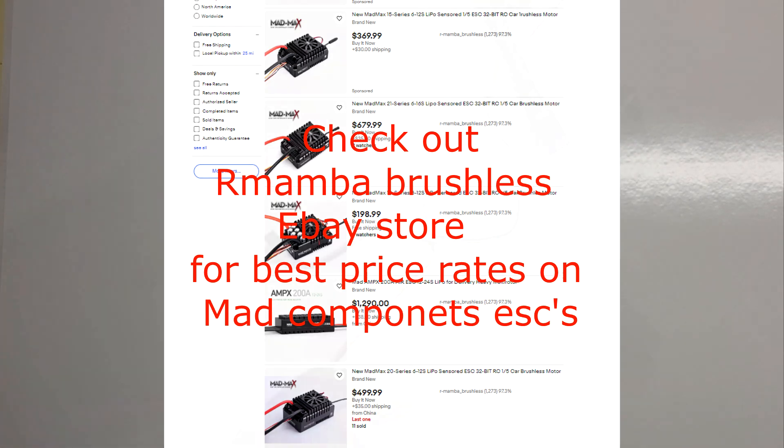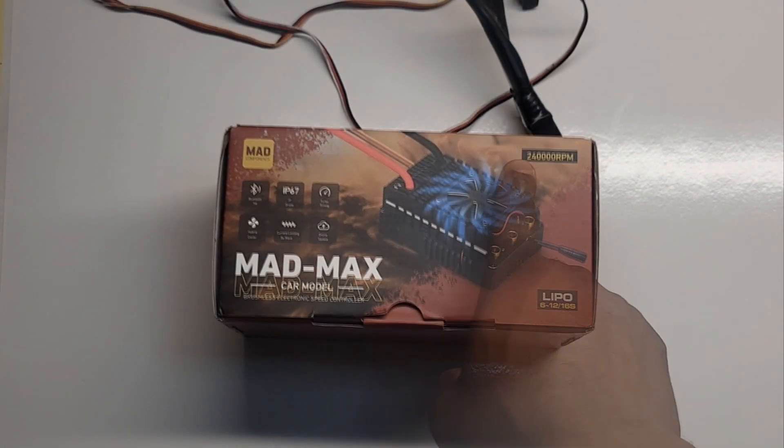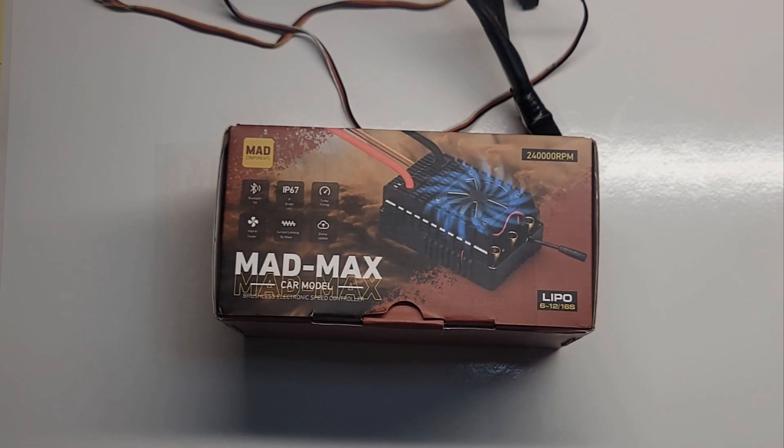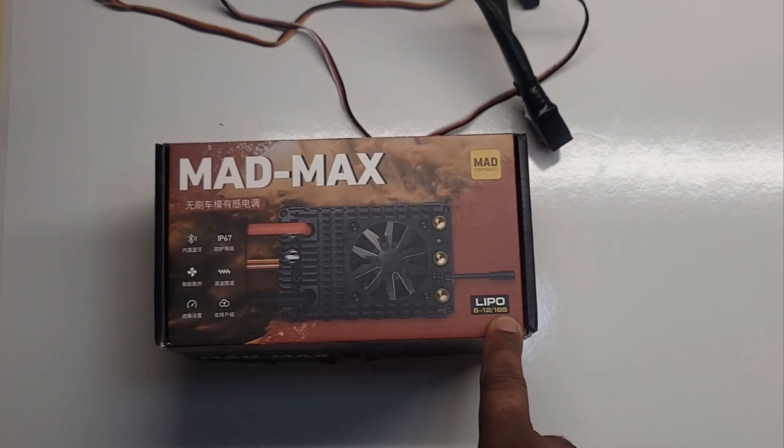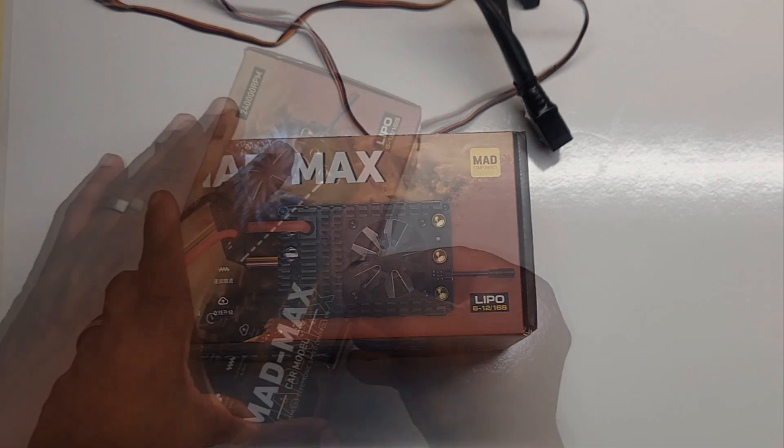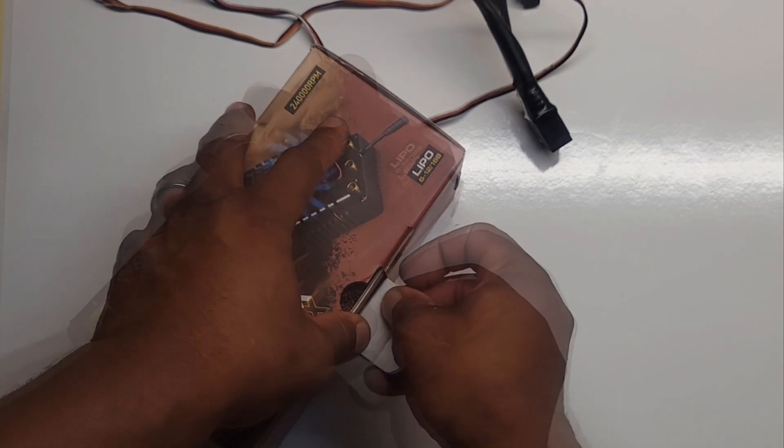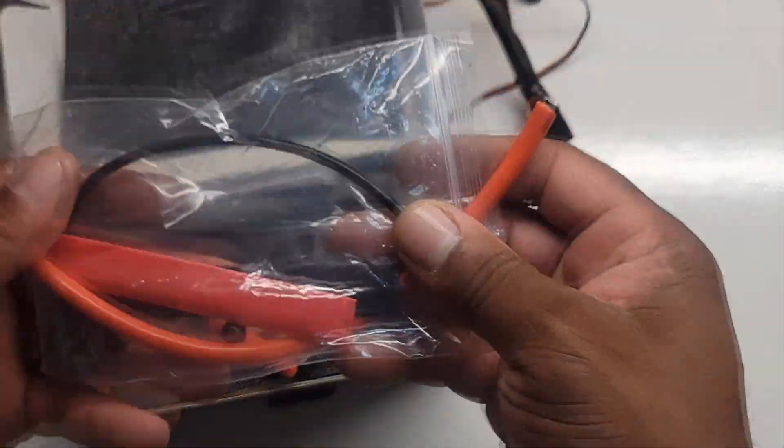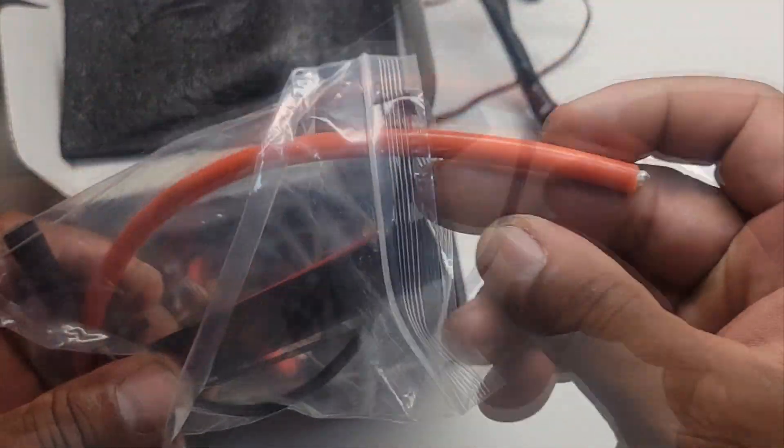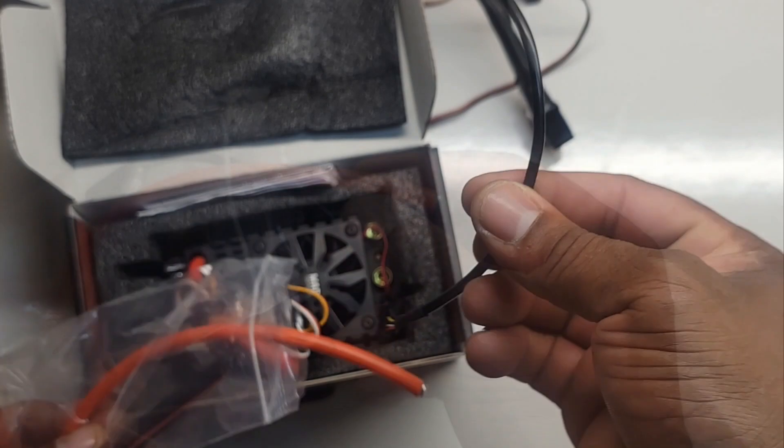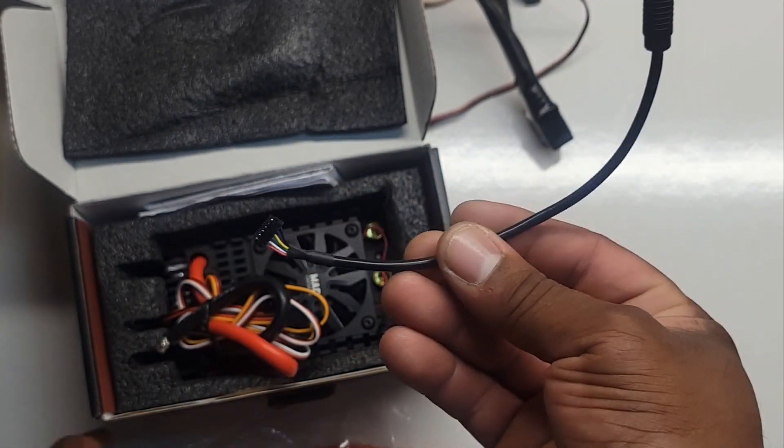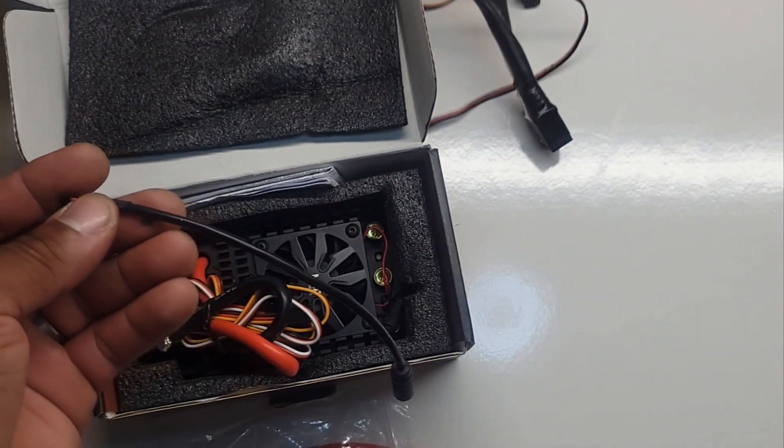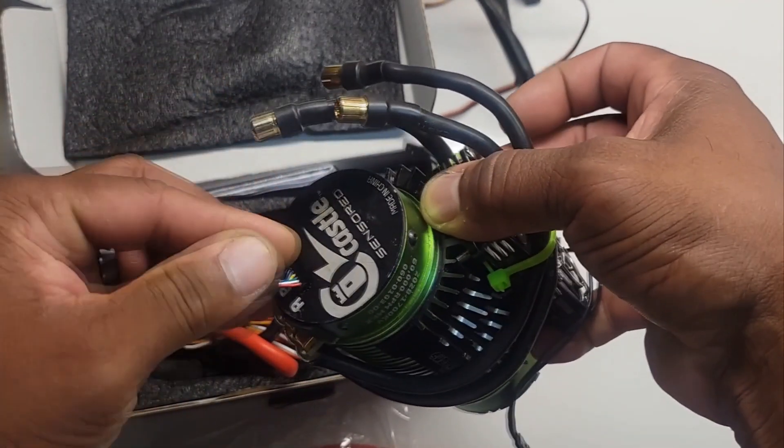Here you have it - that's the Mad 21. 240,000 RPM limit, up to 16S guys. This is crazy. Unbox this thing. This is freaking crazy. So here you have it - we got a little pouch looks like it has a sensor adapter, plug it up to our Castle motor, I don't know if I have a Castle motor handy.